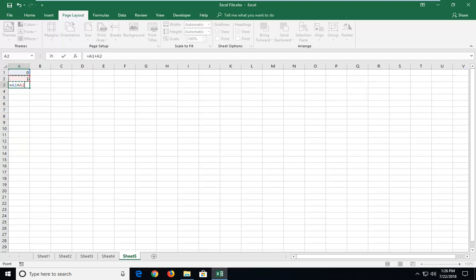So it should say up to the top equals A1 plus A2 depending on where you want to set it up and which column it might look a little different or which row to be honest. But this is where I'm doing it for this tutorial. So once you have it like that, I'm going to hit enter.